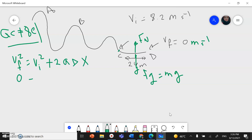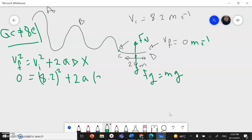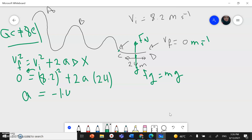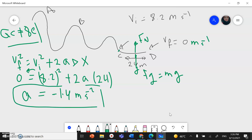V_final is 0, equals v_initial 8.2 squared plus 2 times acceleration times delta x of 24. From here we find the acceleration — take this term to the other side to make it negative and divide both sides by 2 times 24 — so acceleration gives me negative 1.4 meters per second squared. Negative means the skier is slowing down until she stops.